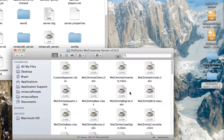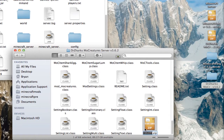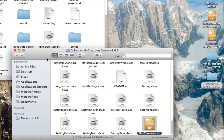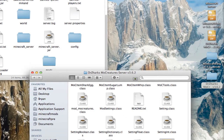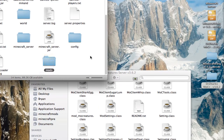If you didn't get a zip, take the folder that you got, highlight all the files, and compress it. Now you can just name this whatever you want — I'll just name it MoCreatures. And then just drag this zip that you made, or the zip that you got, into the Mods folder in your server.